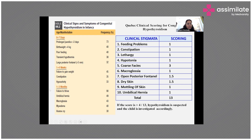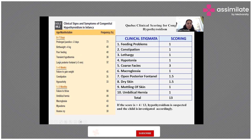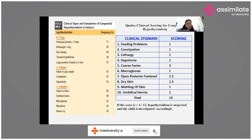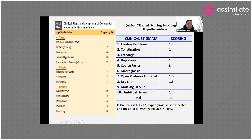In the first 0–7 days, features include prolonged jaundice, high birth weight, poor feeding, hypothermia, and a large posterior fontanel. At 1–4 weeks, the child may present with failure to gain weight, constipation, lethargy, and poor feeding. From 1–3 months, features include umbilical hernia, macroglossia, protruding tongue, myxedema, and coarse facies.